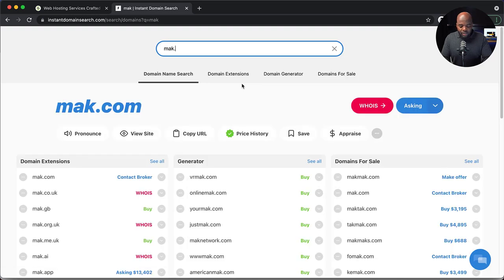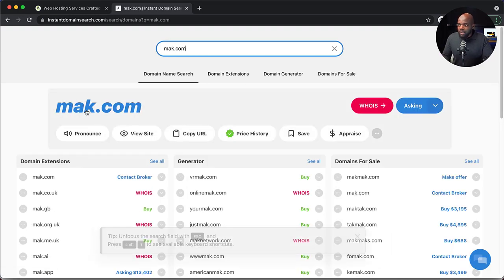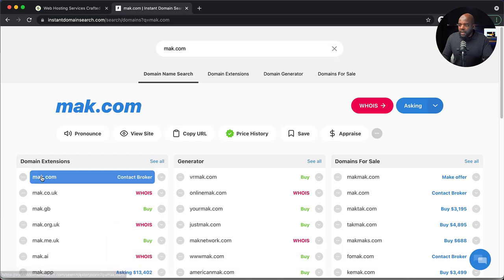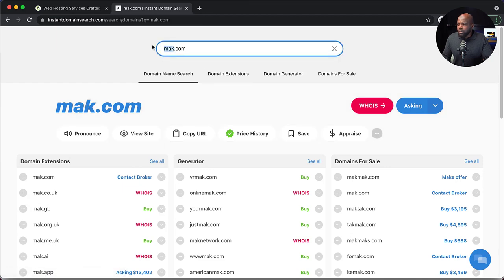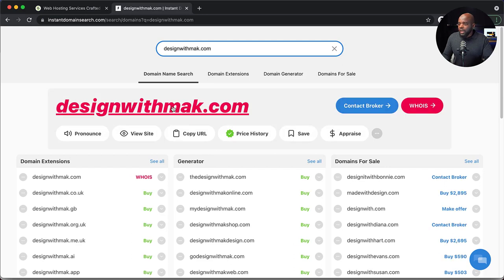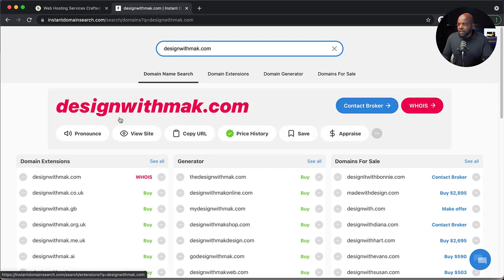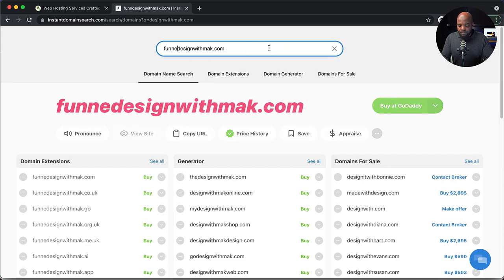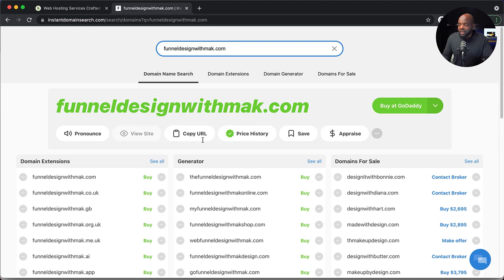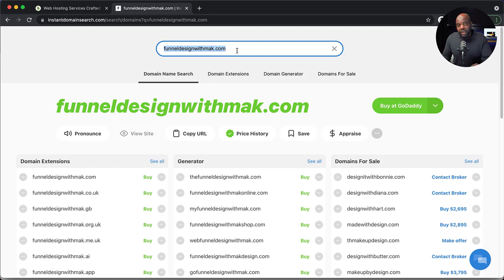For example, if I type in mac.com, I know this one is taken — you can see it's shown in a different color and it shows that it is not available. But let's say I search for design with Mac — again, I can see it's taken. So it has to be green. Let's go ahead and add funnel. So funnel design with Mac is available, but do not buy it here. This is just a reference to see whether your domain is available or not. Once you see that it's available, all you have to do is copy the domain name.